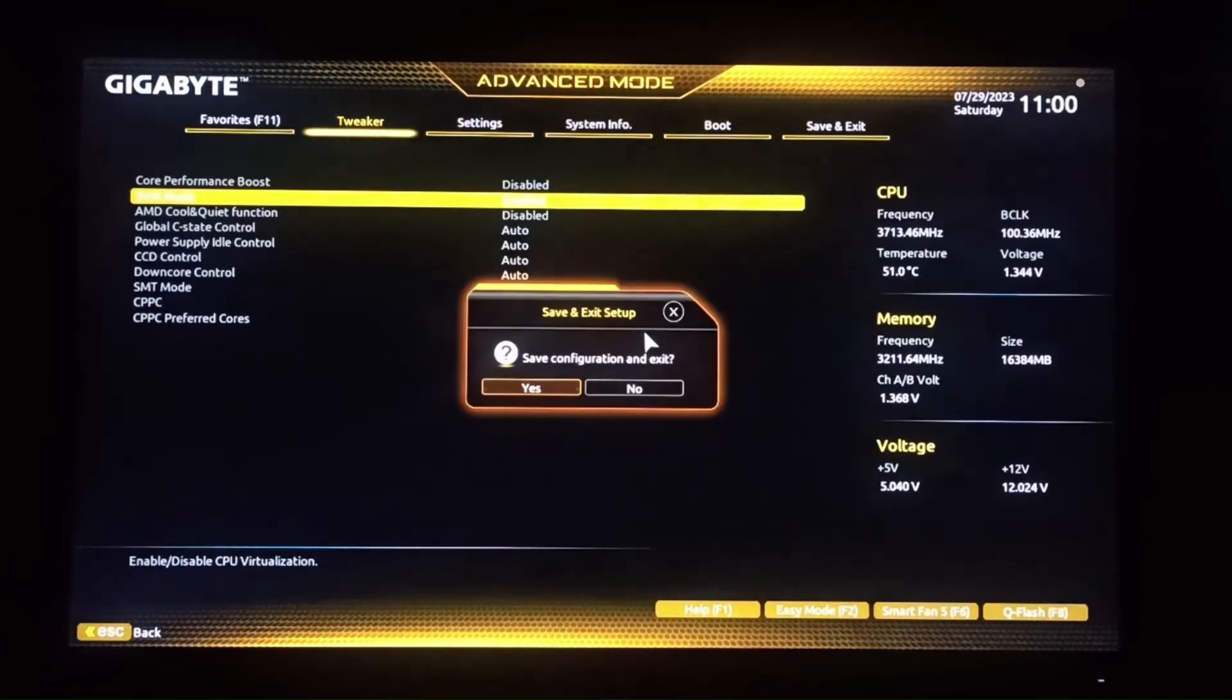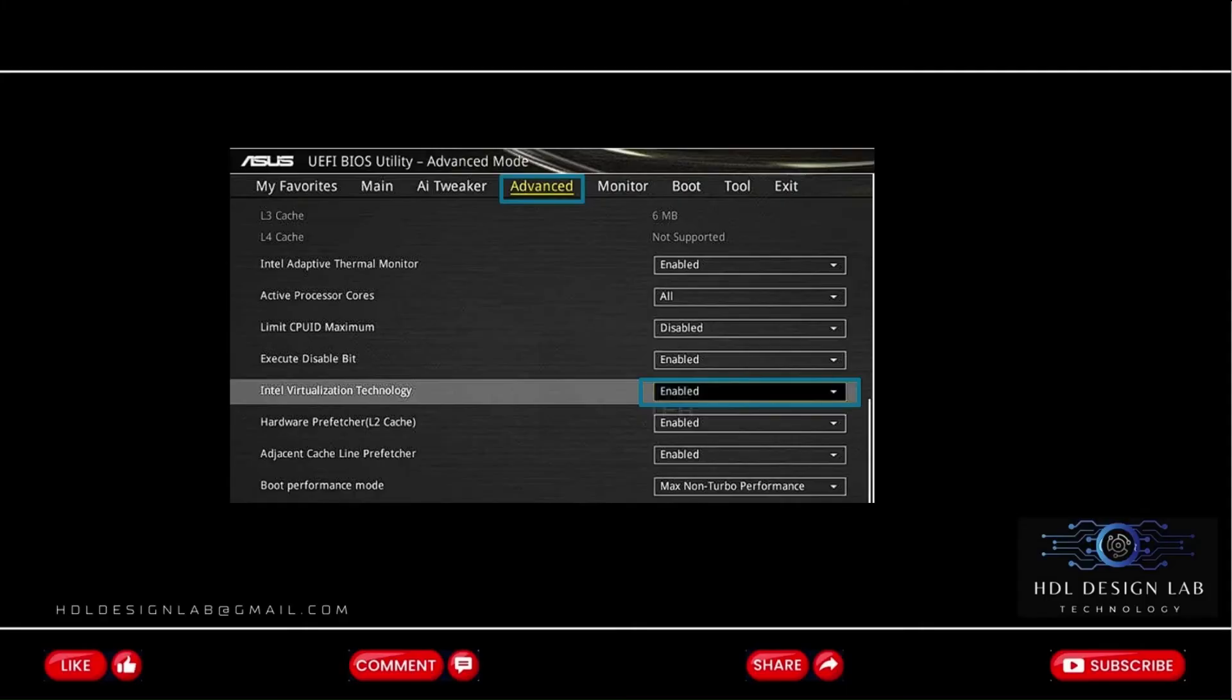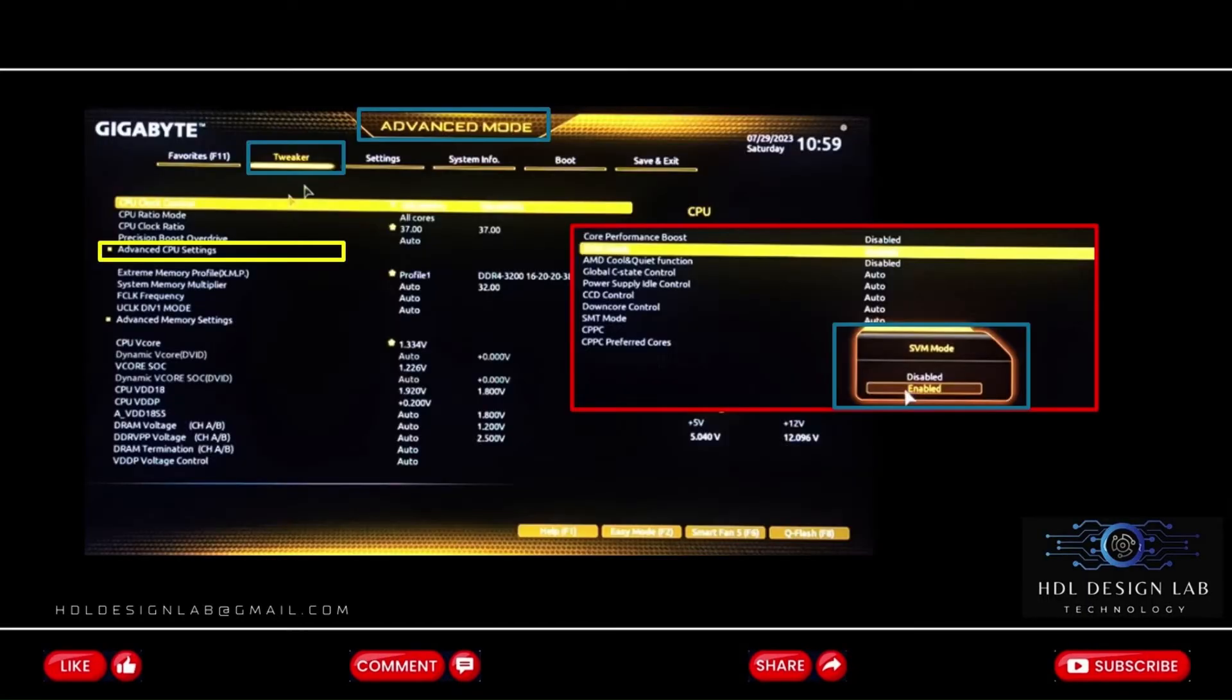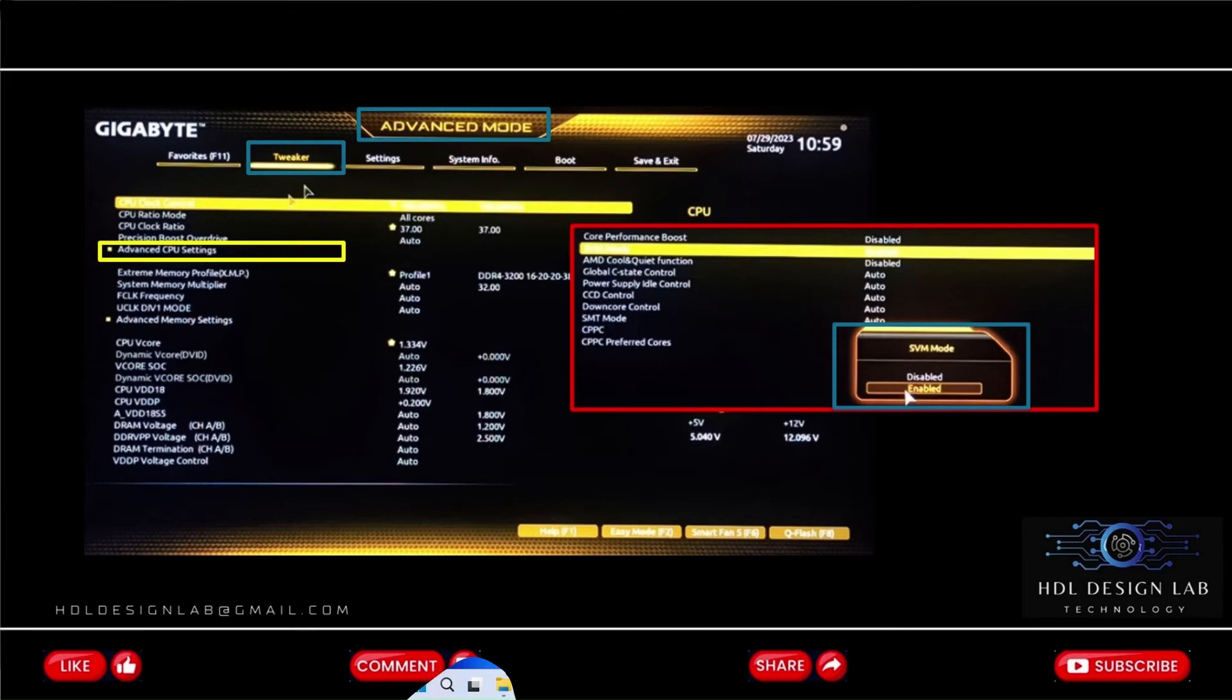Here is a little note. The name of the option or the positions will be a little different depending on your computer manufacturer, but it is usually something like virtualization technology or VTX. So check that with your manufacturer too.